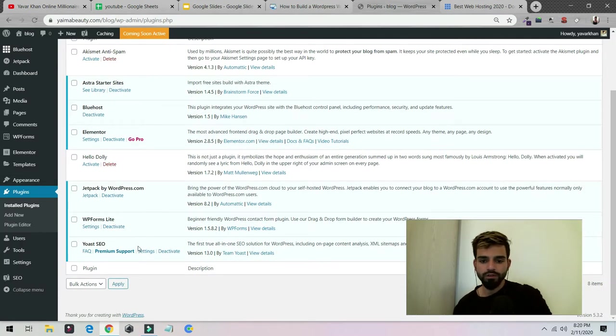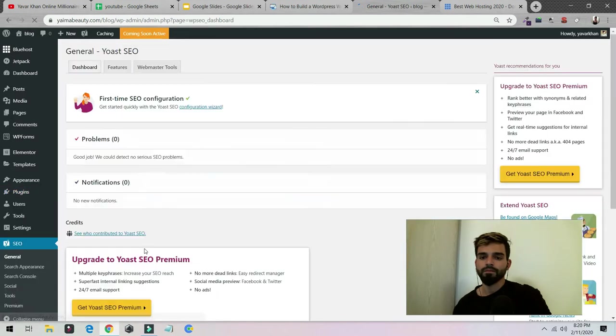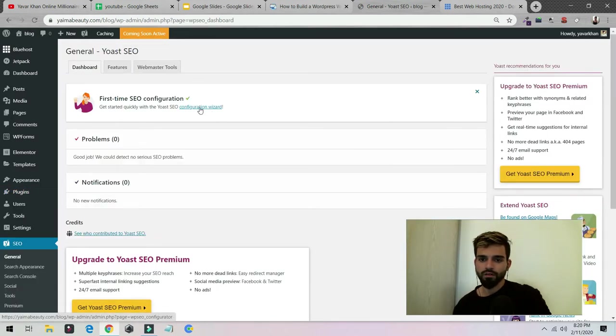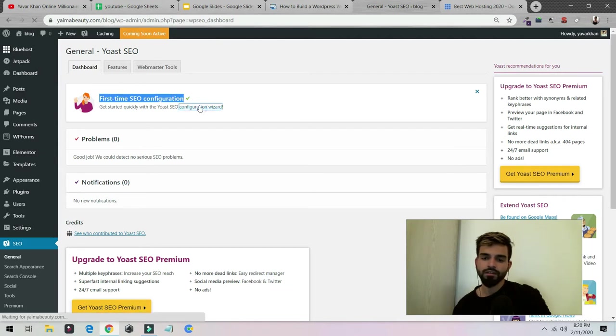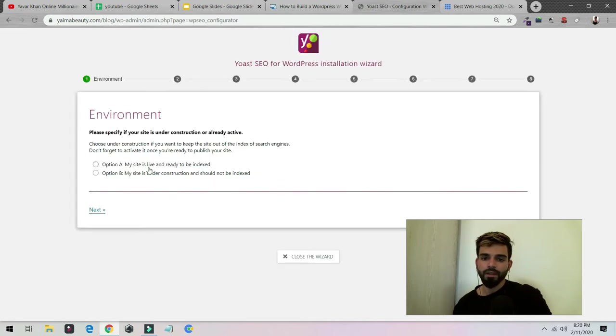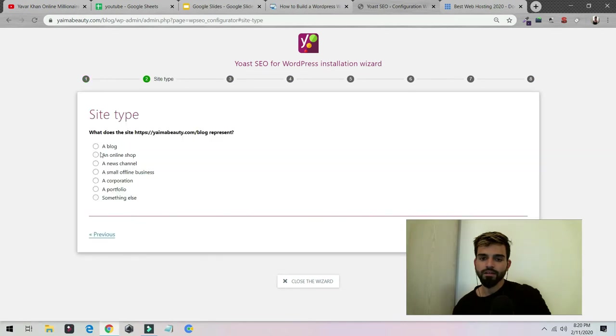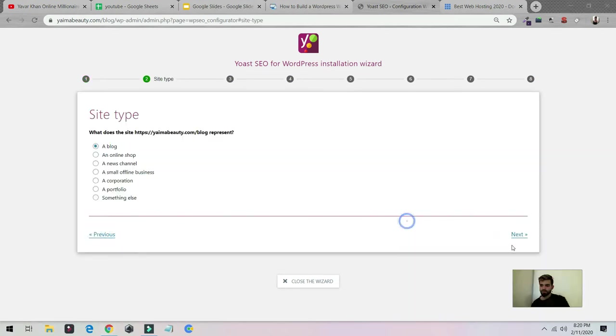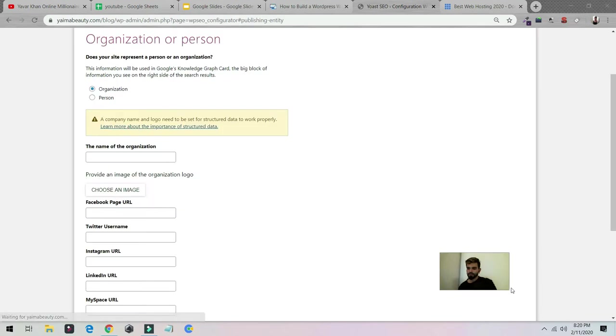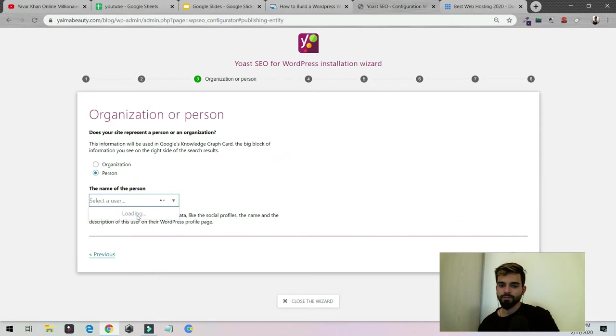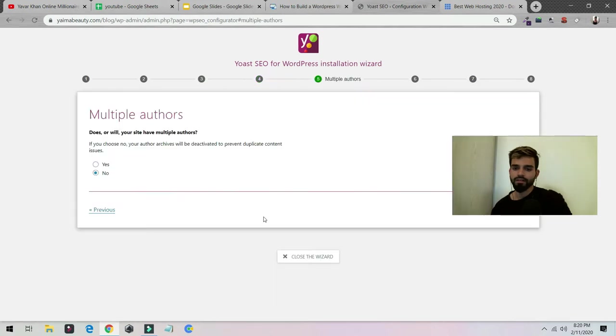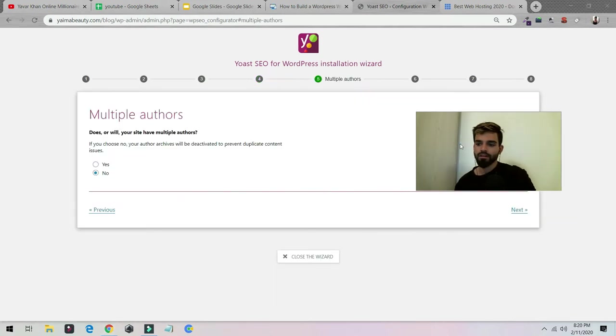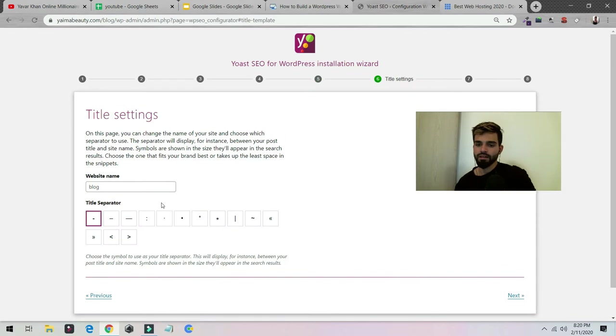Then you just have to click over here: First Time SEO Configuration, Get Started. You can say my website is live, click Next. It's a blog, click Next. Click Next.